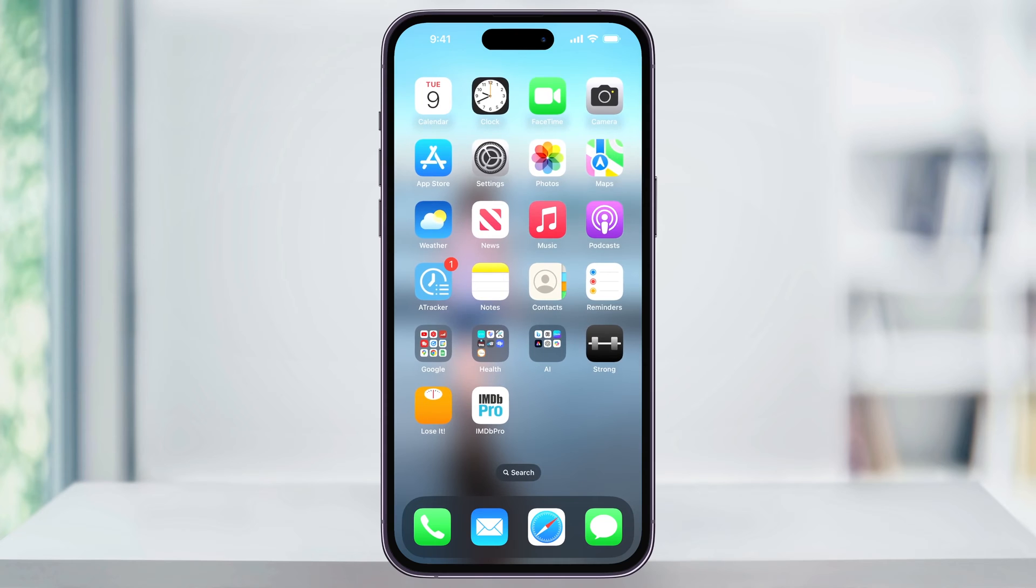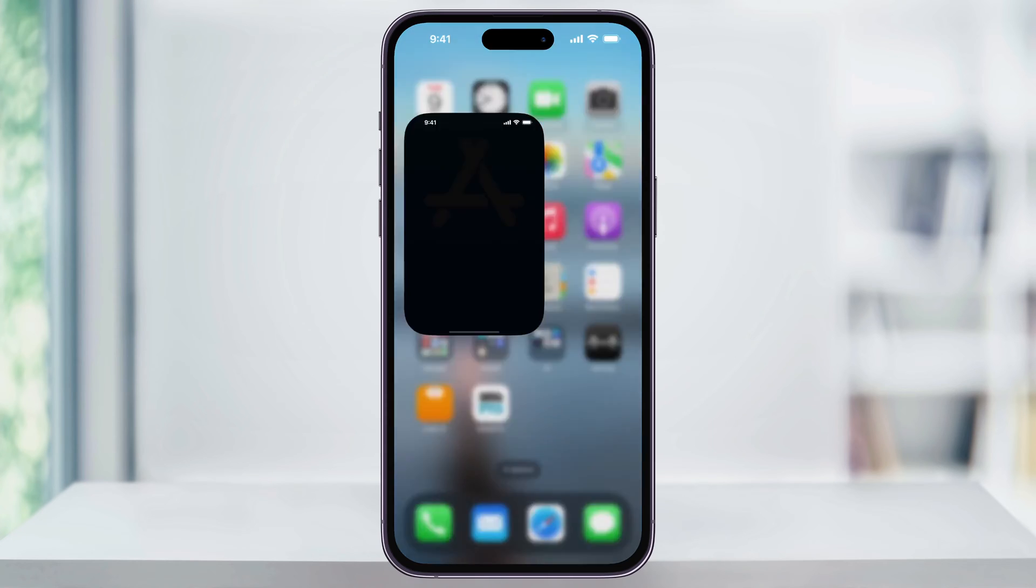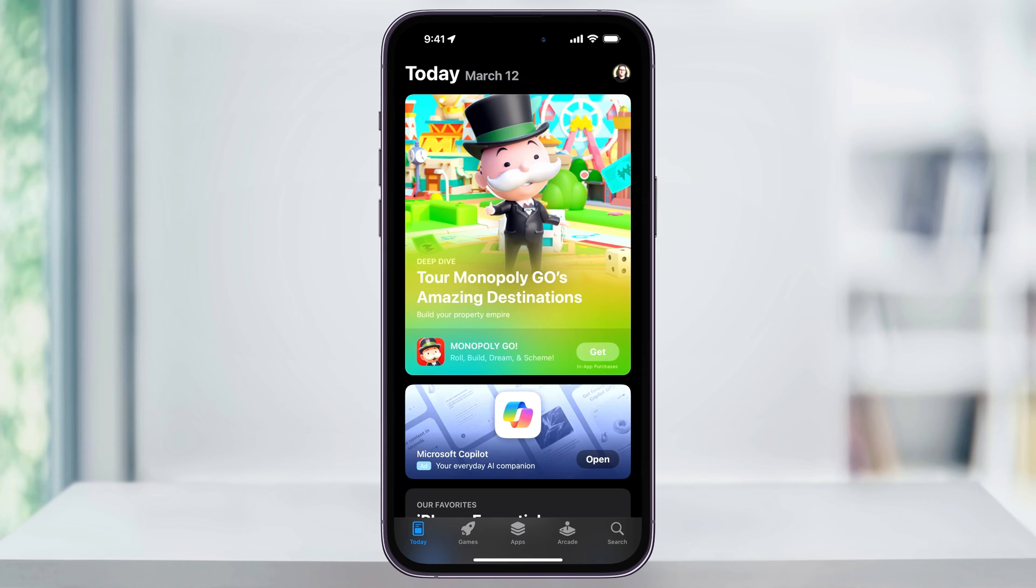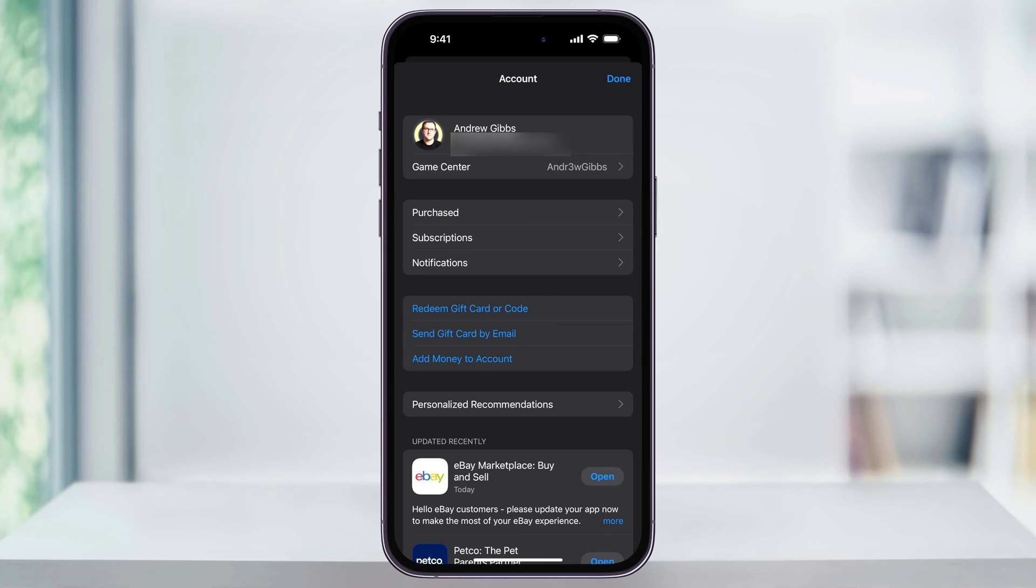To do this, open the App Store. Once you're here, tap your profile icon on the top right of the screen. Once you're inside of your account settings, choose Purchased here from the list.